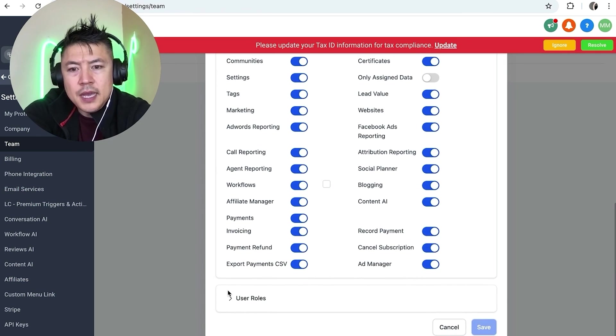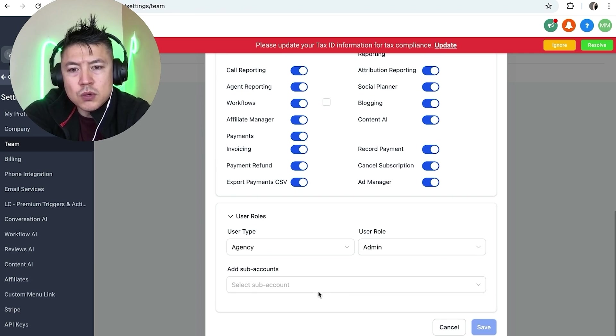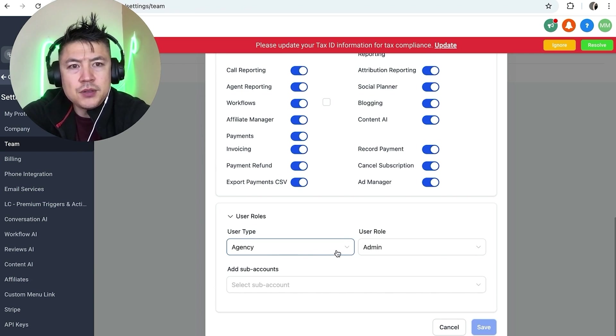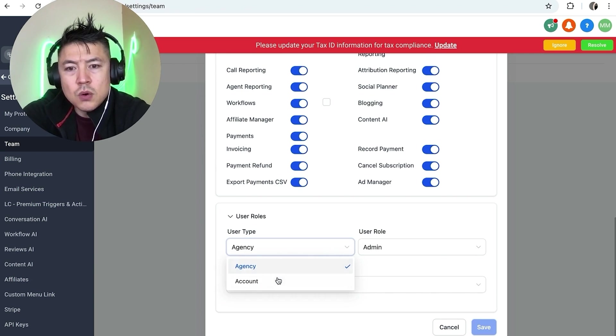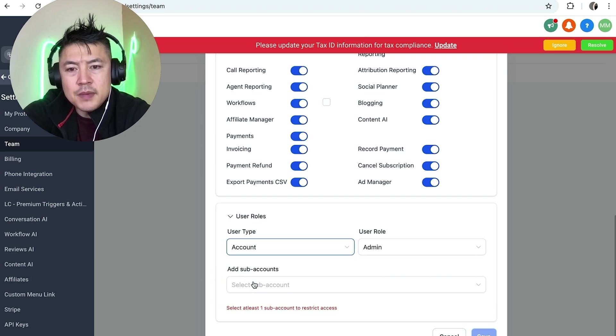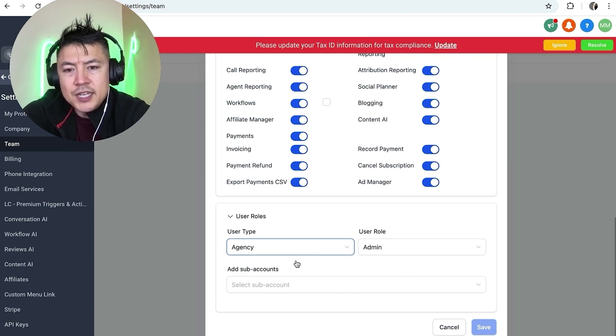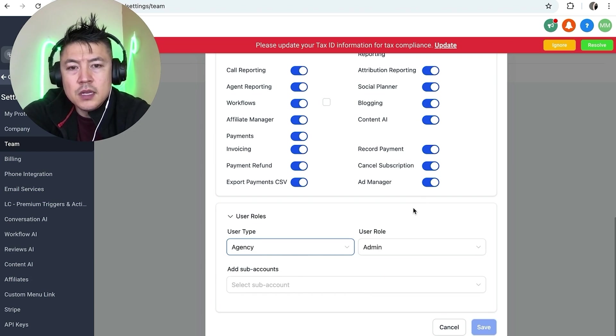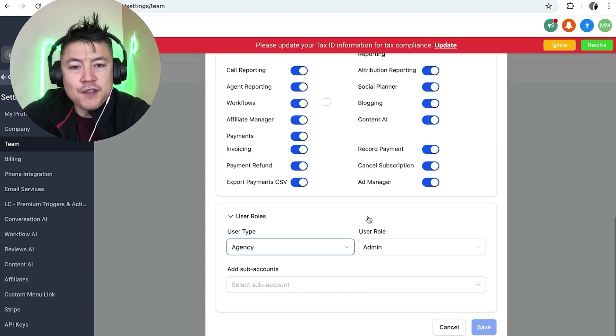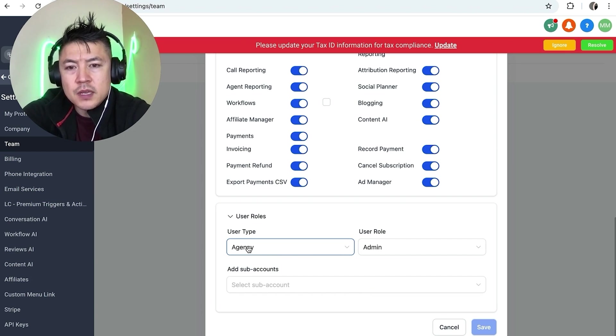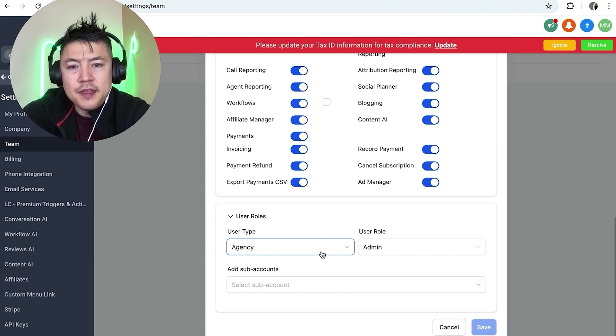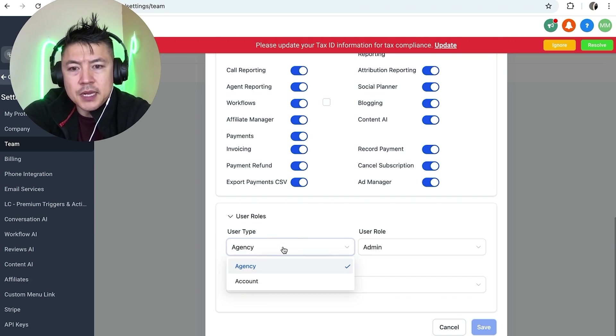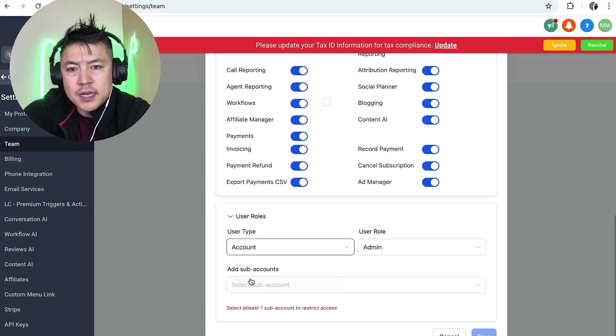Then what you're going to do is just scroll down, and this one is really important here: user roles. As I was telling you earlier, you can give them access to the complete account as an agency, or you can assign them to an account. So with agency, they're going to be working under me under all of the accounts. Again, to use that example, if I had five salons that I'm working for, if they are an agency user, they can access all five salons.